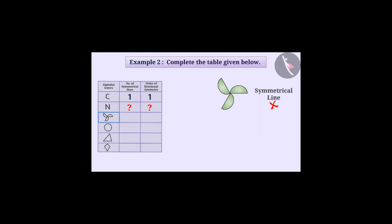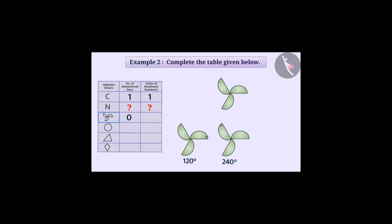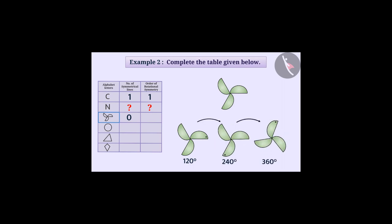No symmetrical lines can be drawn. So the number of symmetric lines in this figure is zero. Similarly, if we rotate this shape at an angle of 120 degrees, 240 degrees and 360 degrees, we get the same shape as before.